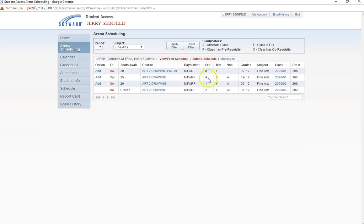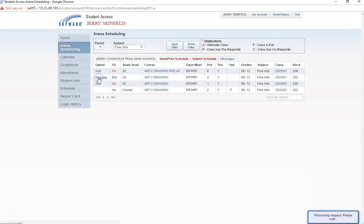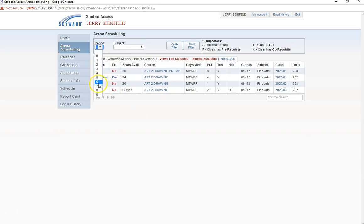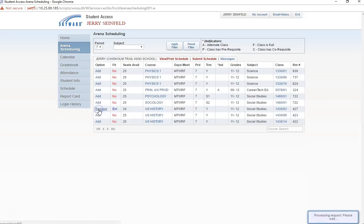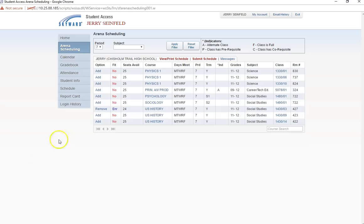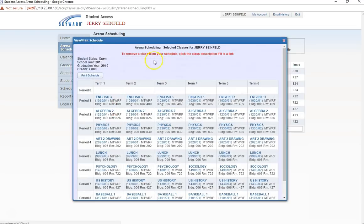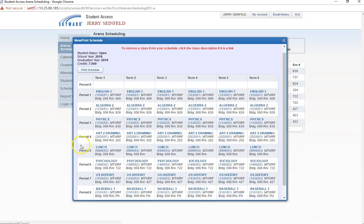Now, I need to add my fourth and seventh period classes. I am going to click on the fourth period filter and add the Art2 class and then select the seventh period filter and add US History. If I go back to the View Print Schedule tab, I can see that my schedule is now complete for all eight periods of our school day.